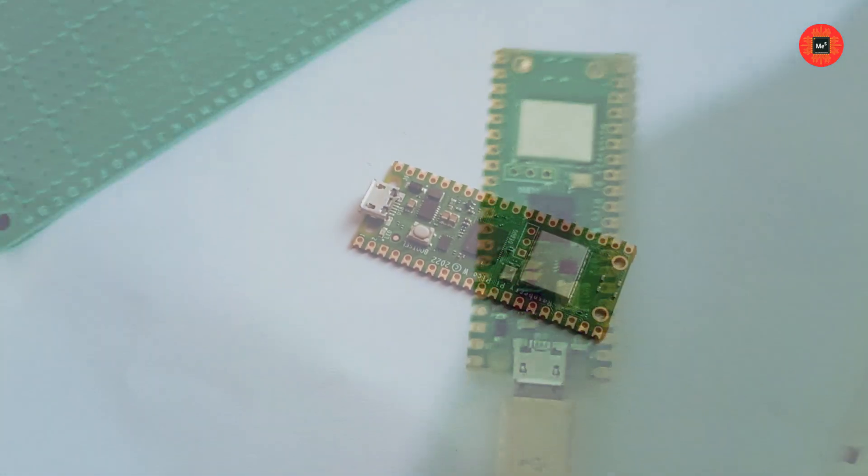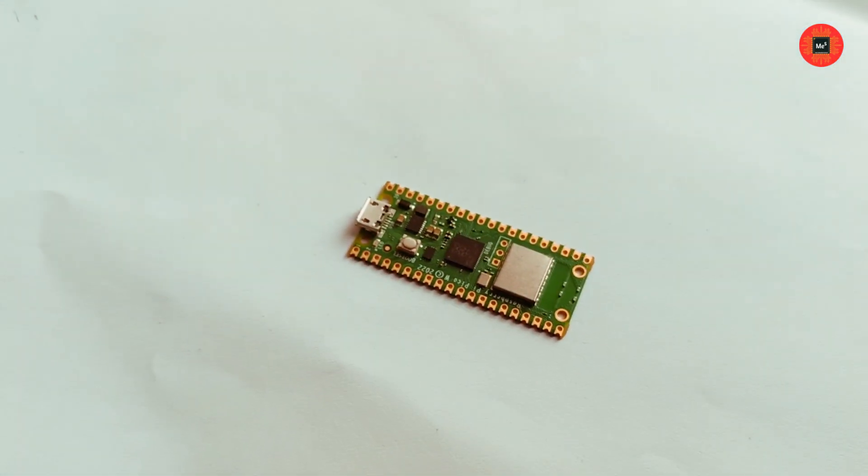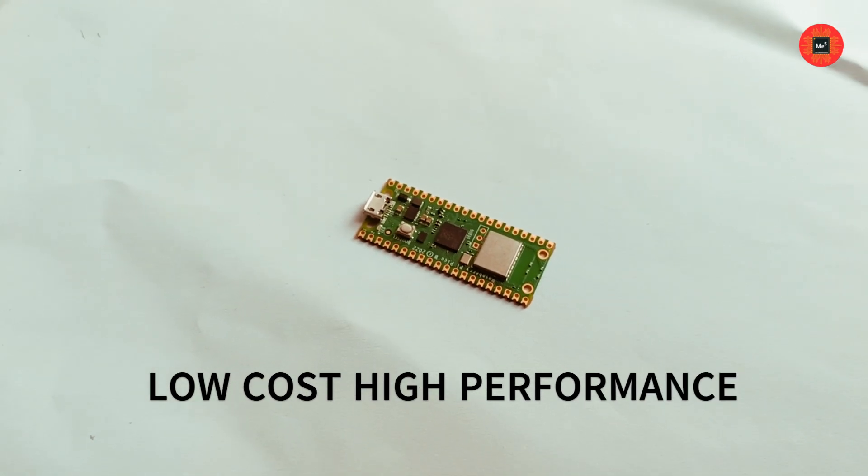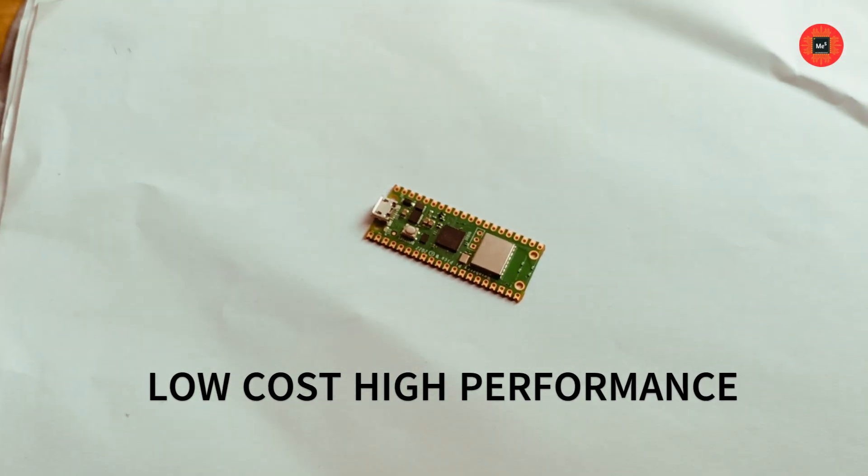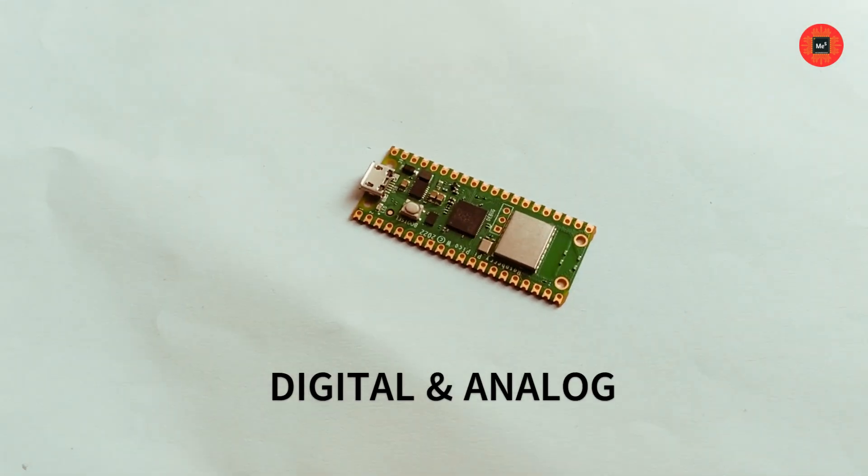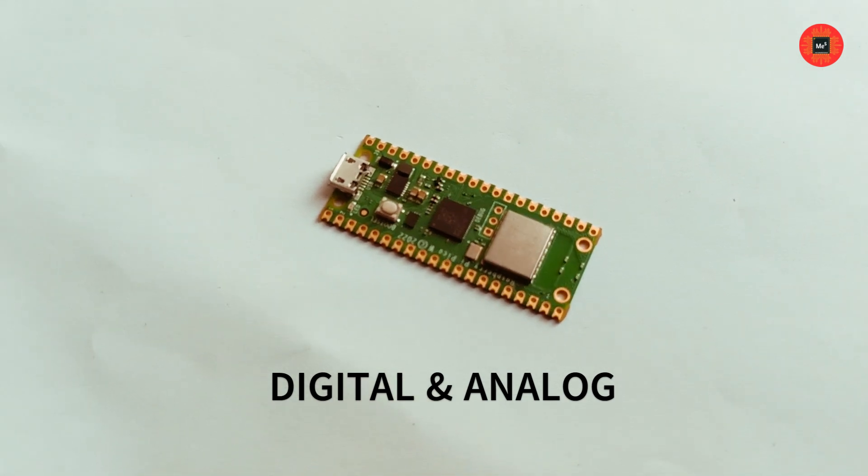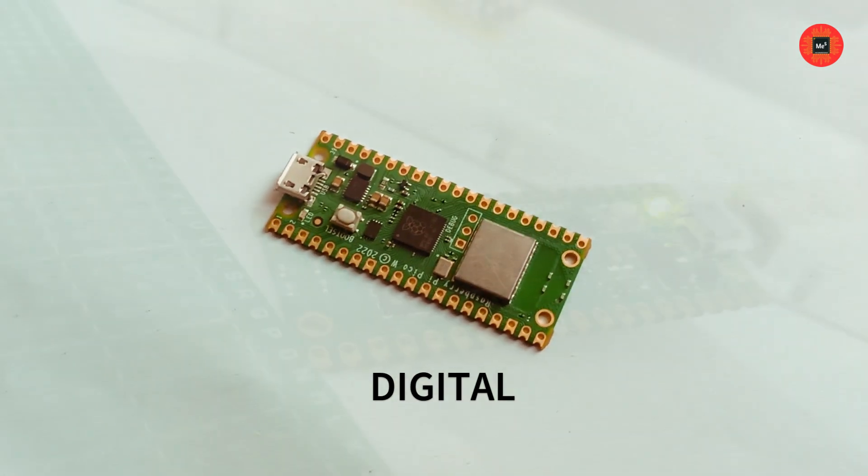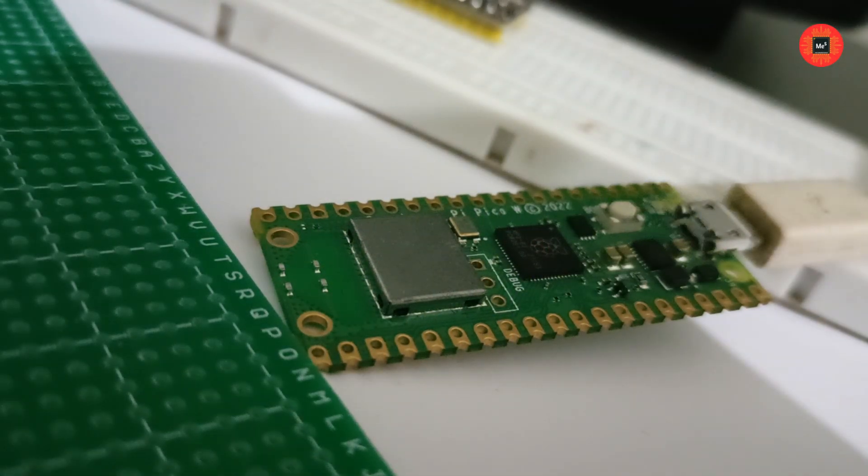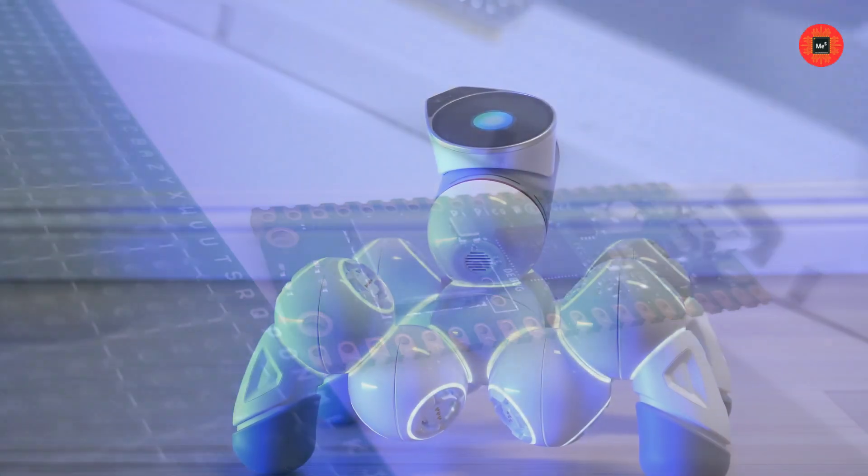The Raspberry Pi Pico is a low-cost, high-performance microcontroller board with flexible digital and analog interfaces. It's perfect for a variety of projects, from simple LED blinkers to complex IoT devices.